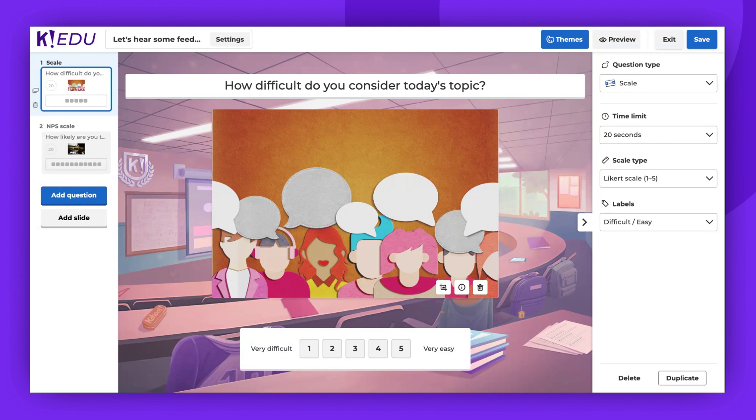In both cases, questions can be up to 120 characters long and the time limit can range from five seconds to four minutes. You can also add images, GIFs, or YouTube videos, and please note that no points are awarded for these question types.